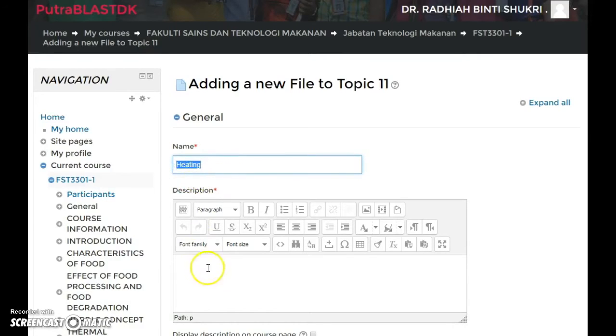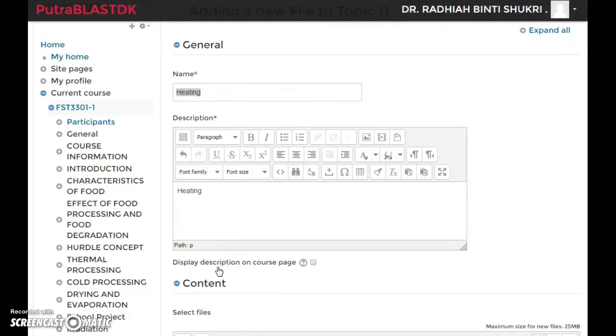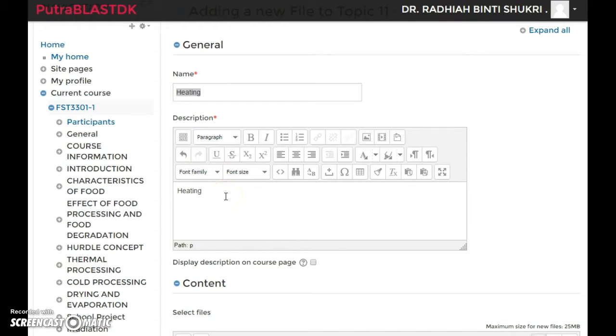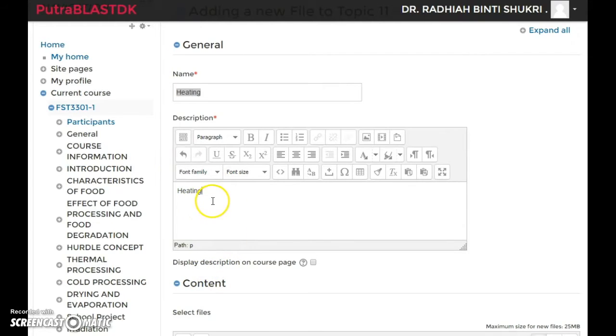In the description part, you have to write something too. You can write the summary of your topic or the sub-topics. If you want to, you can display the description on the course page just by clicking this, but at the moment I'm not gonna do it.